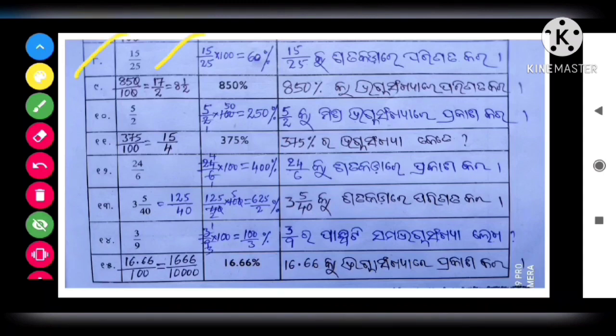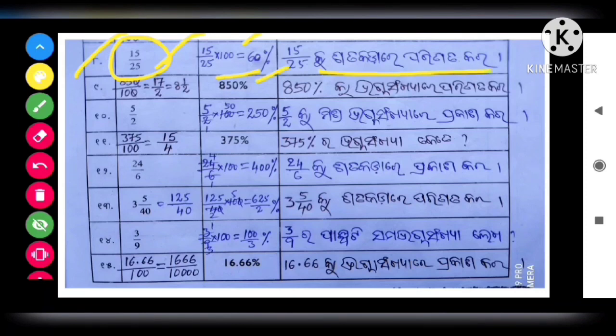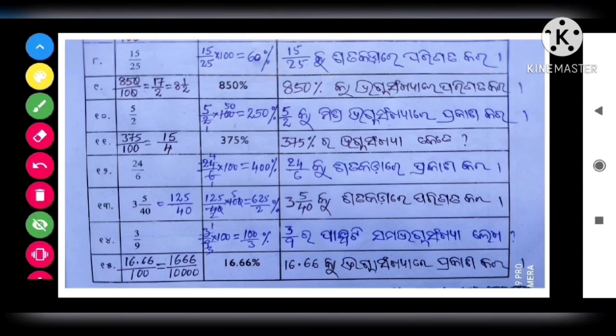Next question: number 15 by 25. So 15 by 25, we will multiply by 100, so we will get 100. The result is 60 percent.